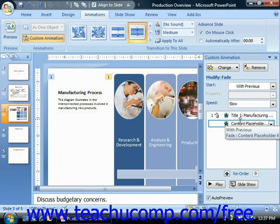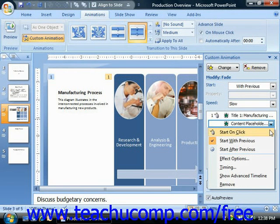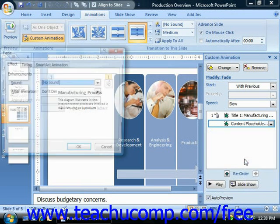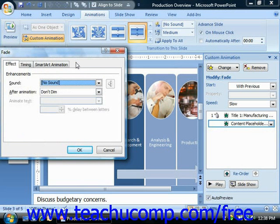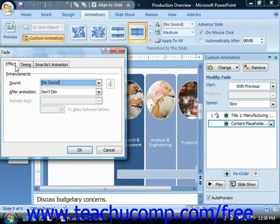To see all available animation options for any effect currently selected in the Custom Animation Task Pane, click the small dropdown arrow at the right end of the animation effect. In the dropdown menu that appears, select the Effect Options command to open a separate dialog box of options for that particular effect. They are typically on one or two tabs, usually called Effect and Timing, and then an optional tab which is often Text Animation or, in this case, SmartArt Animation. Click on each tab to view and change the options as needed. Your options will vary depending on the type of object and the animation effect applied.